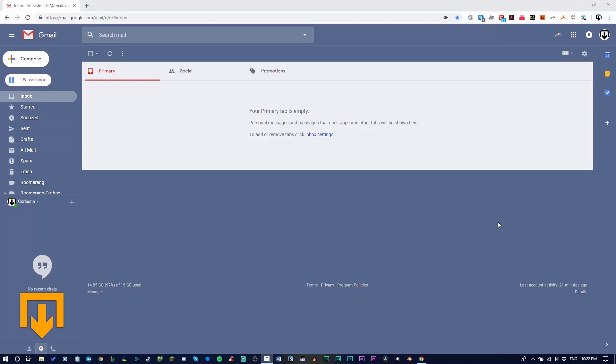Instead of having to delete all the emails every single time they come in, there's actually a few things you can do on Gmail to allow you to do that faster. Let me show you how to do it.